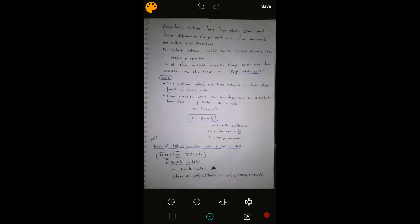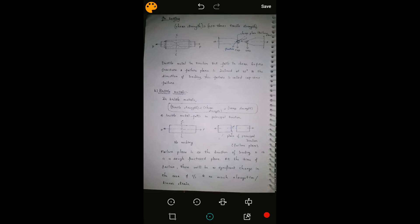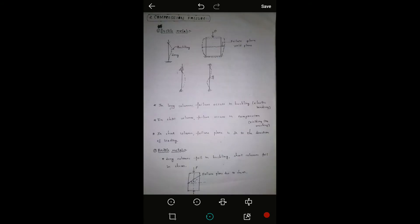Ductile materials fail in shear, showing cup-and-cone failure at a failure angle of 45 degrees. Brittle materials have less tensile strength and the cross-section does not undergo much change. Short columns fail due to compression, whereas long columns fail due to buckling.